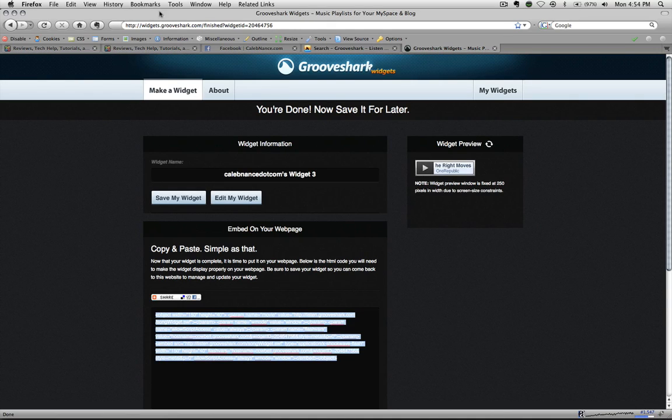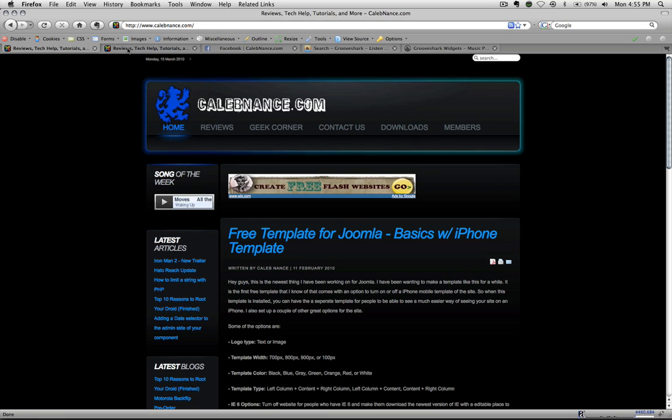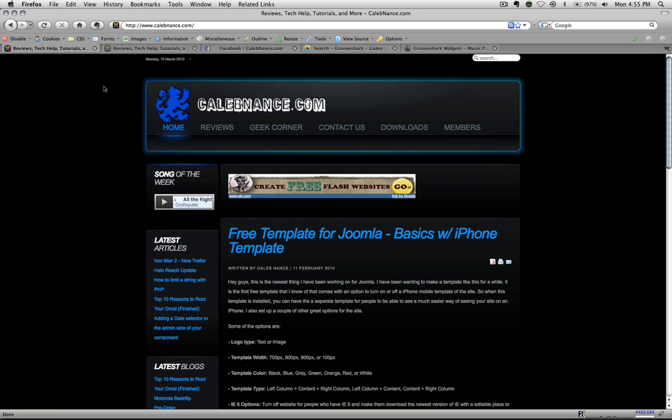And that is how easy it is. I hope this helped. Like I said, you can do this with an article in Joomla, anything in Joomla. So just copy that source code and you're done. All right, have a good day.